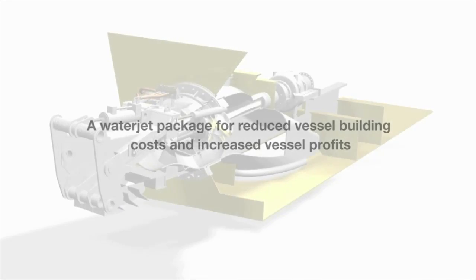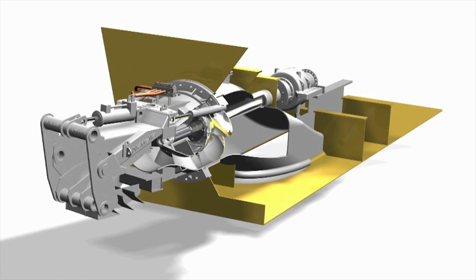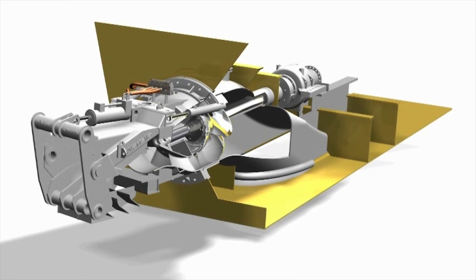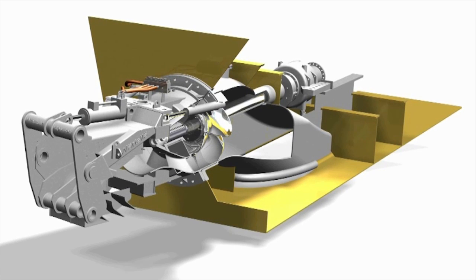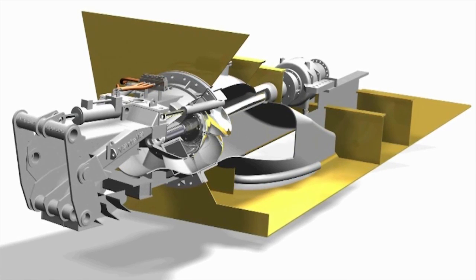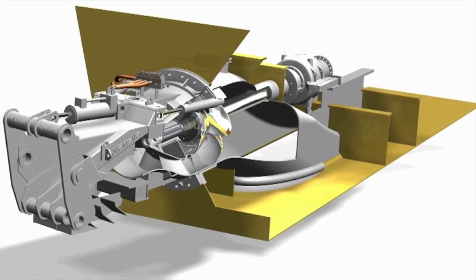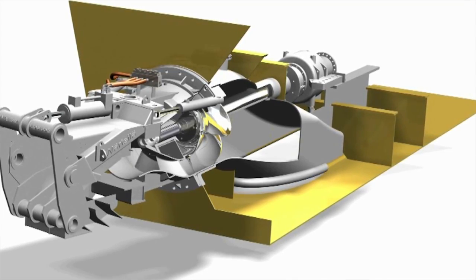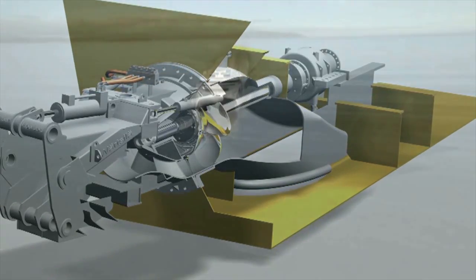In 2006, Wärtsilä Corporation introduced a new, compact, high-performance jet with reduced weight and installation dimensions and heavily increased cavitation margins.